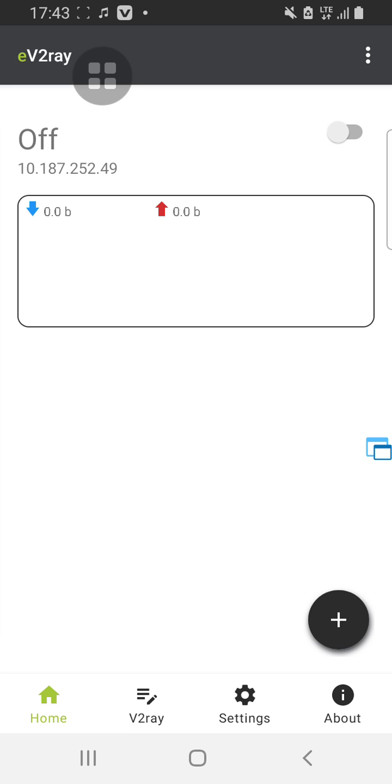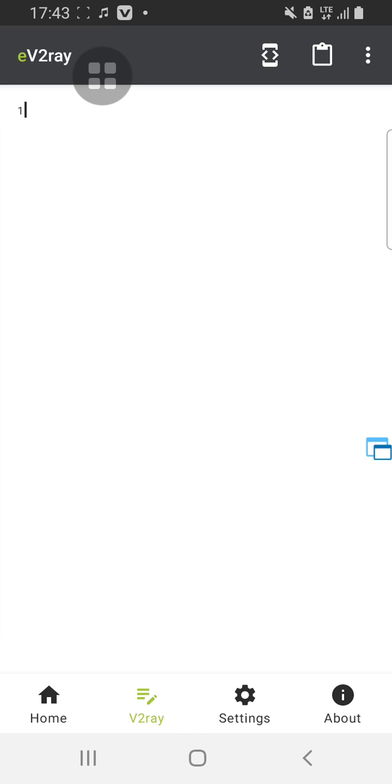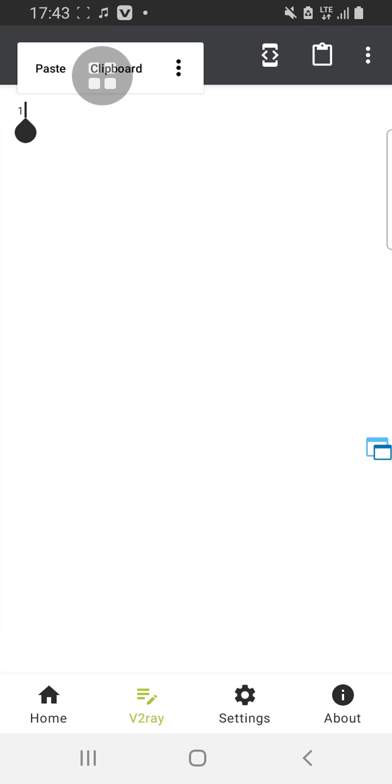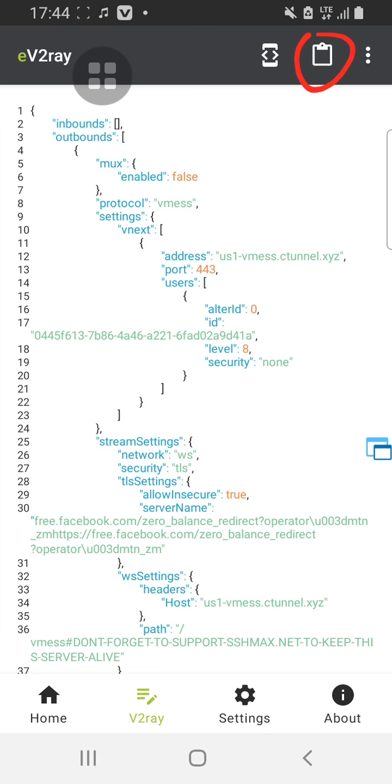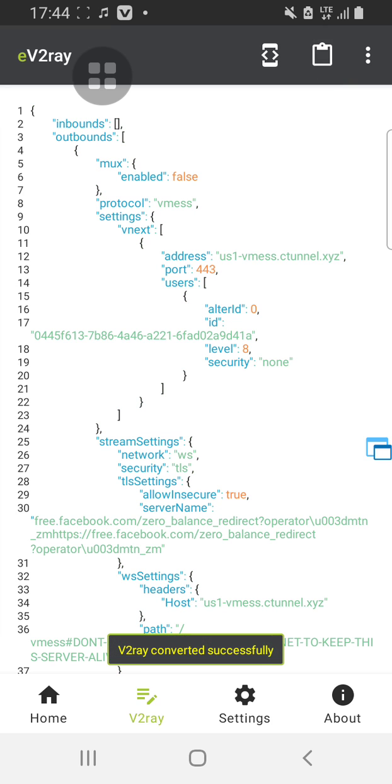You tap on V2Ray, this option here. Once you turn this option, then you paste your file here. Then you save it here, you just click this option, you save it. Once you are done, you click on home symbol here.